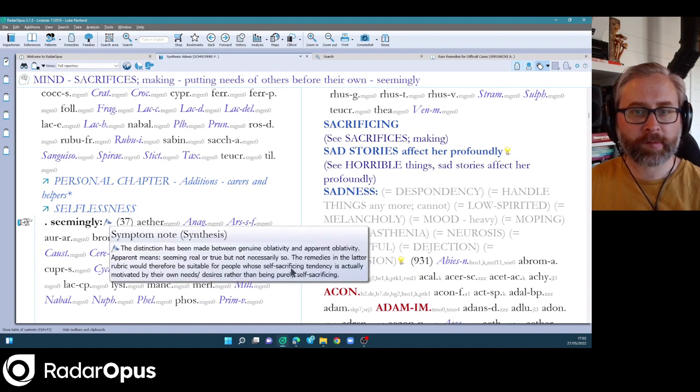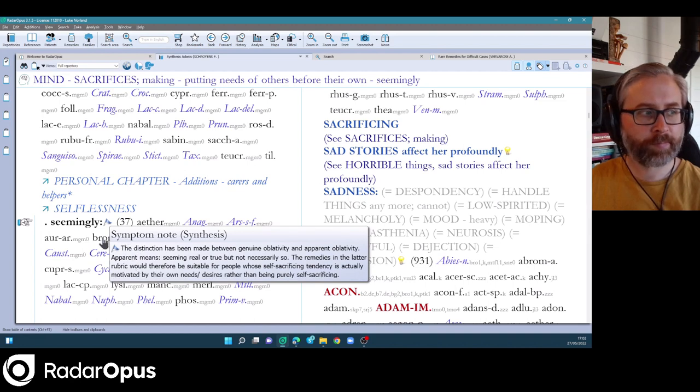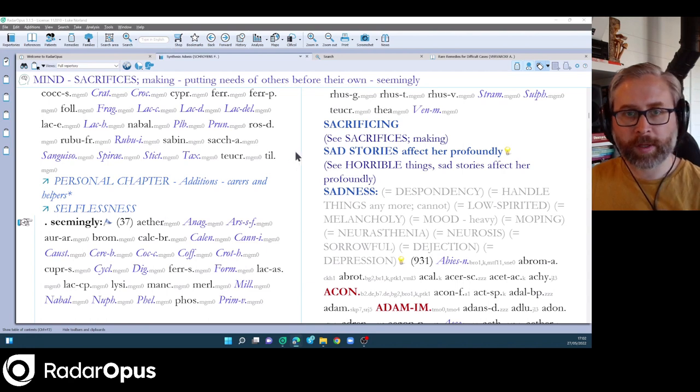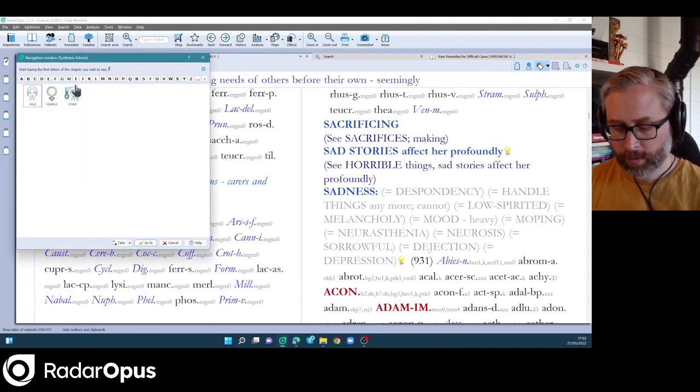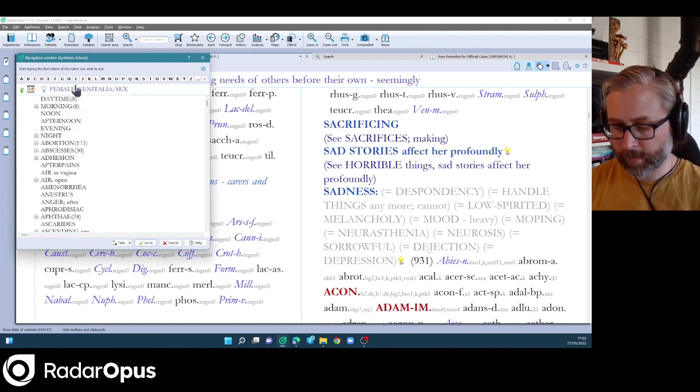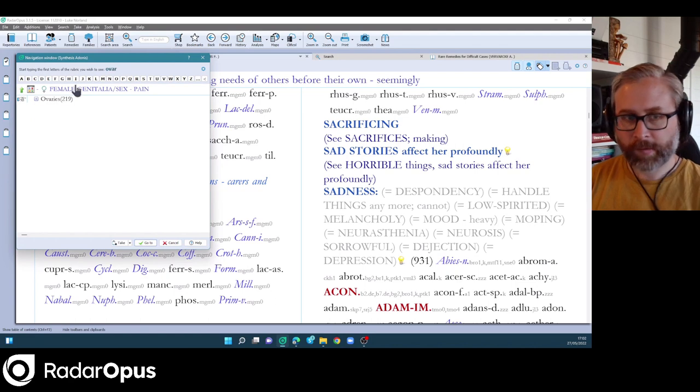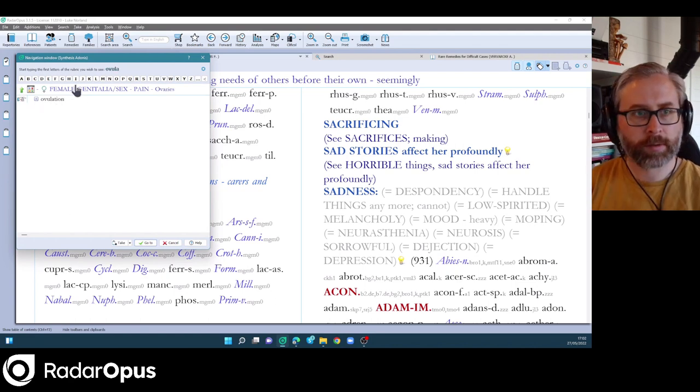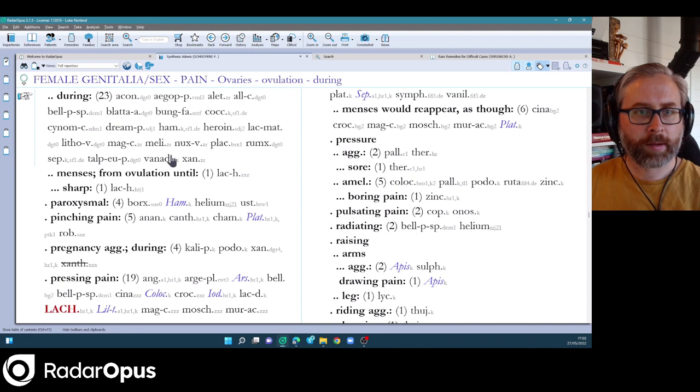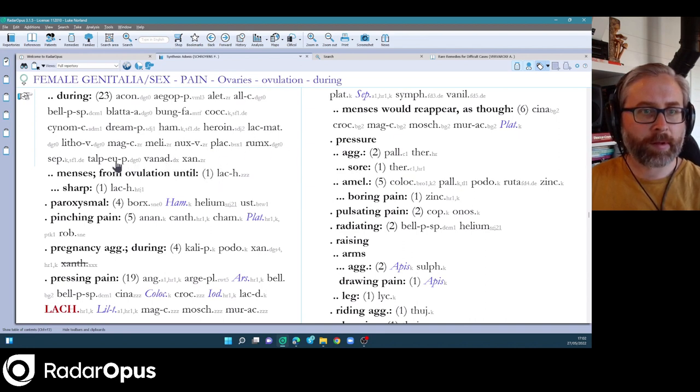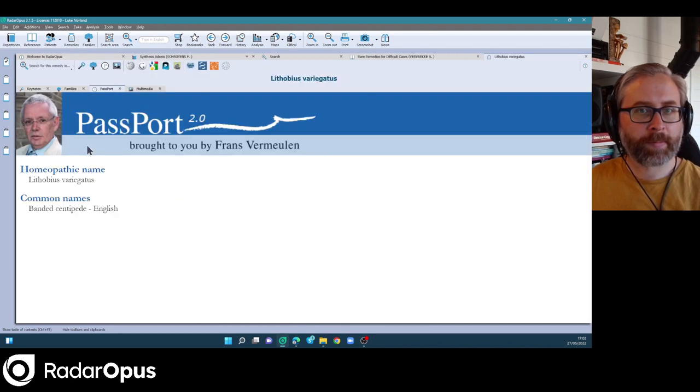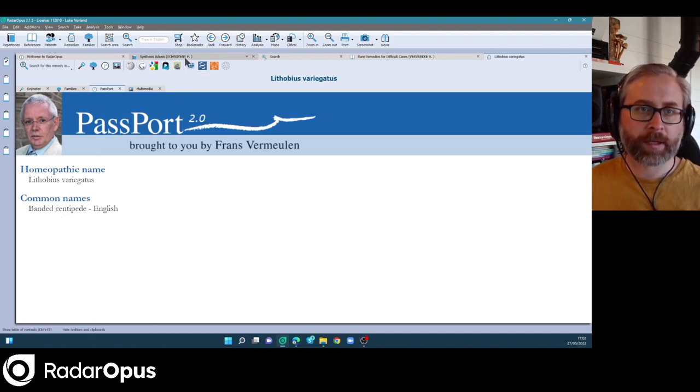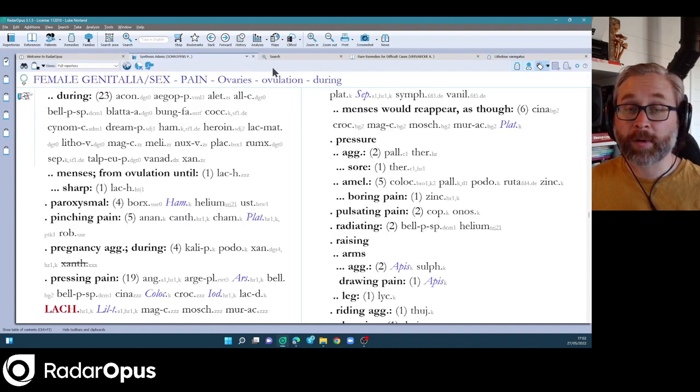And symptom notes as well feature heavily. Just explaining the meaning of the symptom. And Philip DeGroote is another person who's contributed a great deal of work. So if I go to this symptom here, pain in the ovaries during ovulation. See some additions here by DeGroote, Rumex. This is mole. And what's this remedy? Banded centipede. So lots of new remedies and clinical additions and provings coming in.